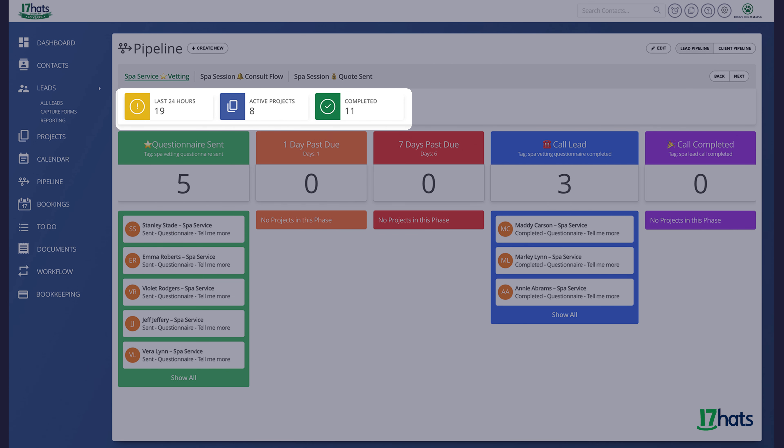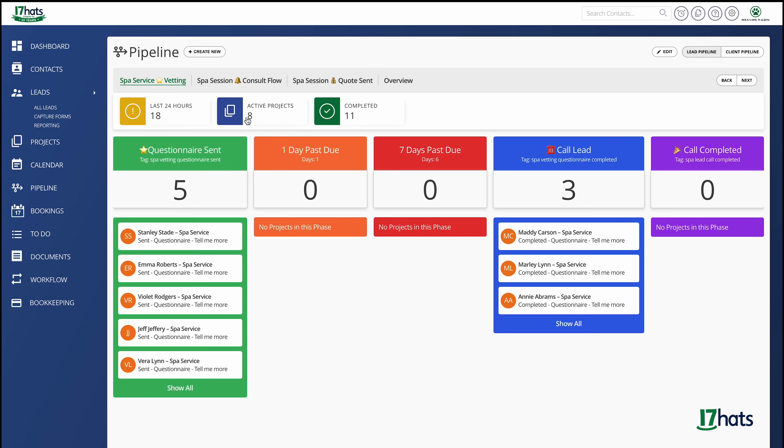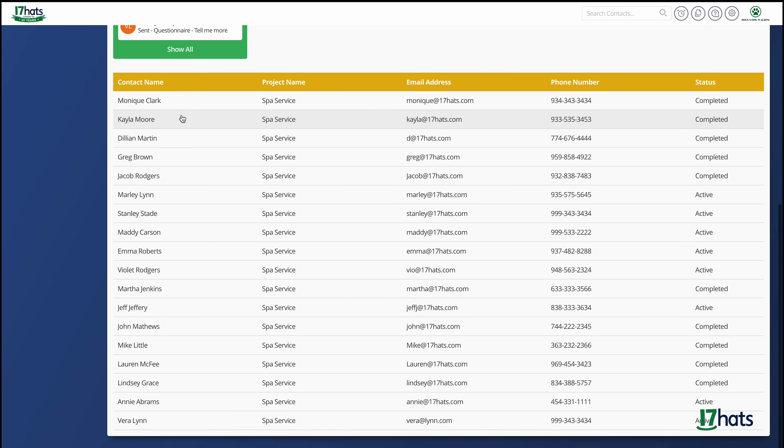Let's take a look directly above your pipeline. Here you will find three different filters. The first is the last 24 hours. By clicking the filter, you will be able to see all the projects who have entered your pipeline in the last 24 hours. You will notice that each project is clickable.